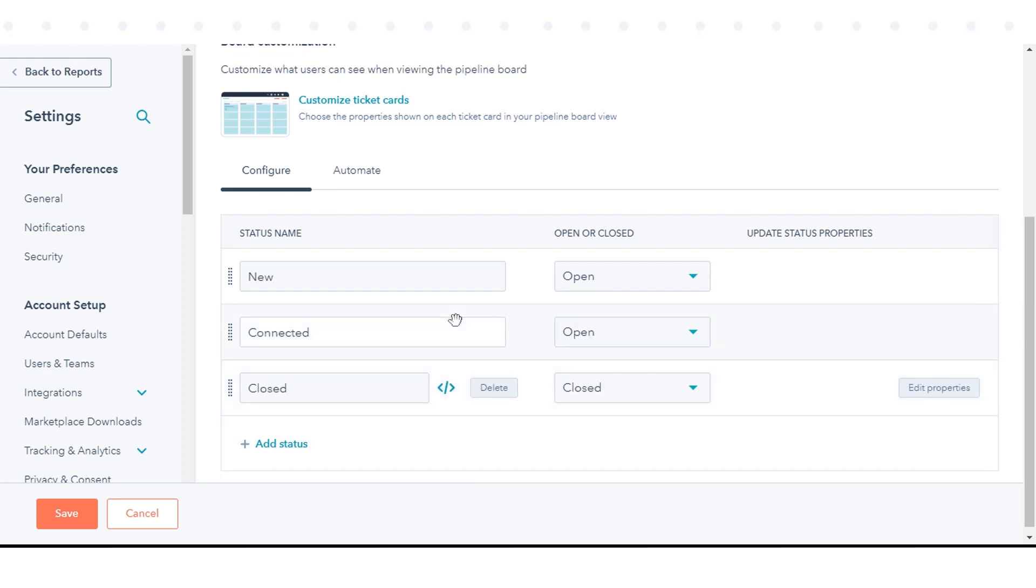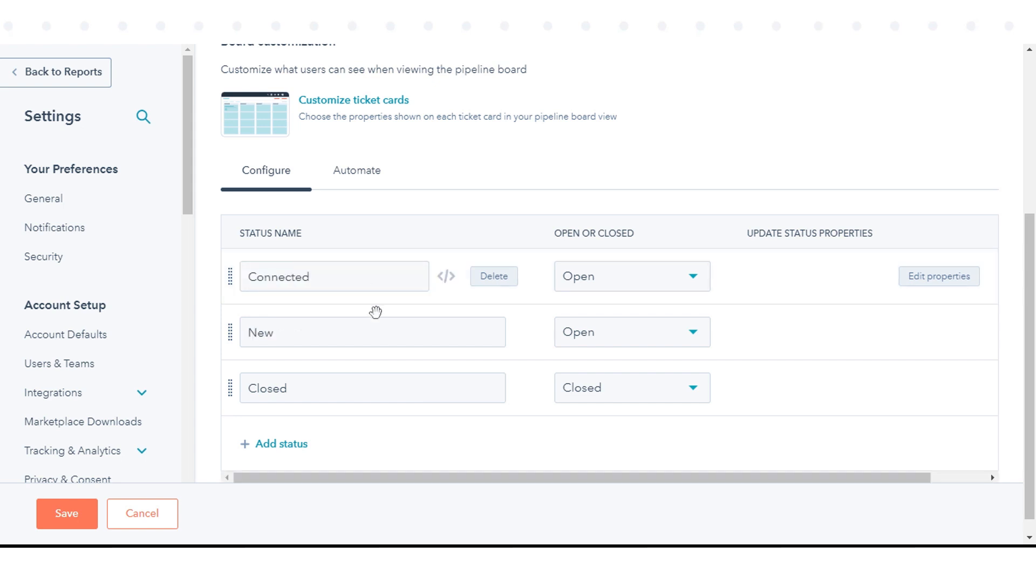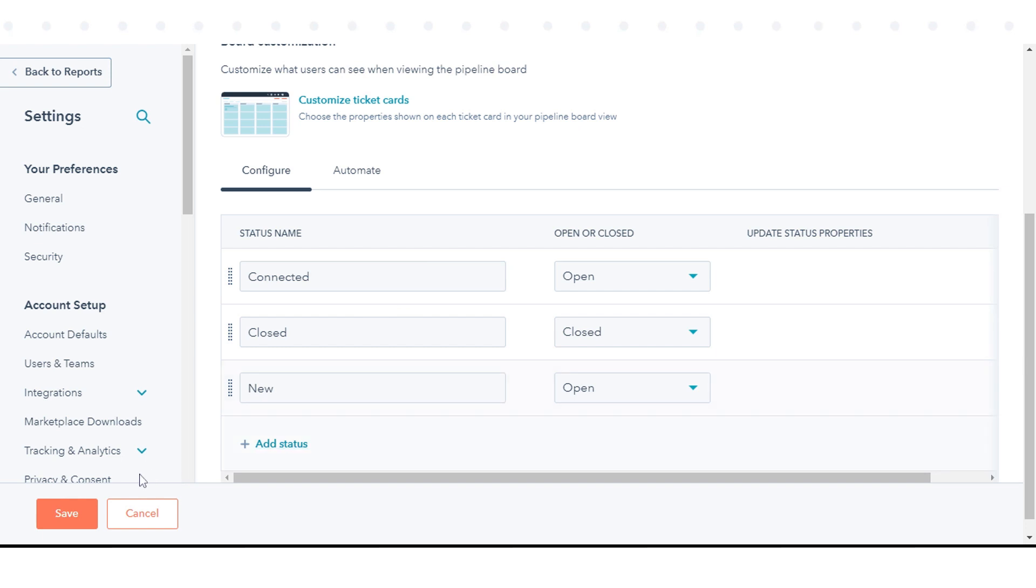You can reorder or delete your ticket status. Once you've finished editing your statuses, in the bottom left, click Save.